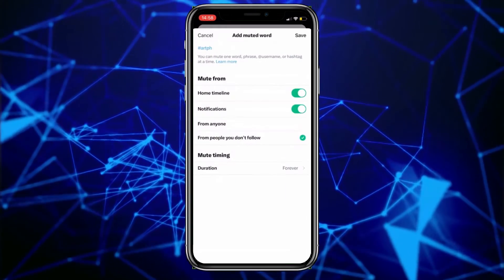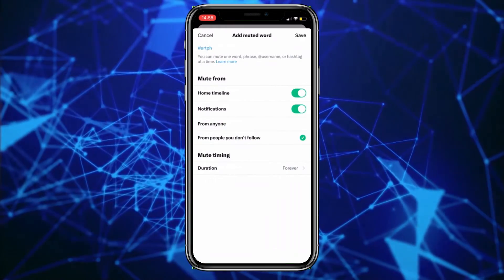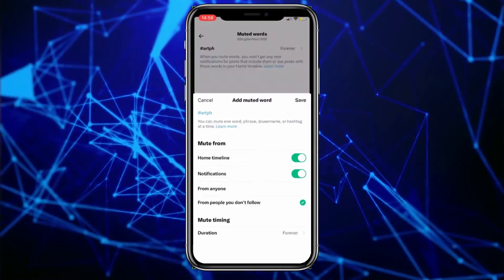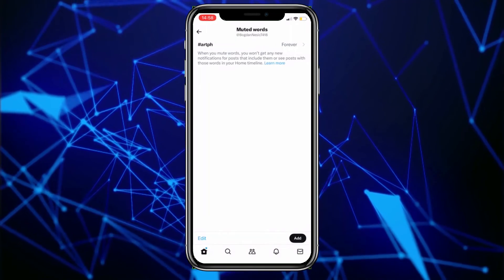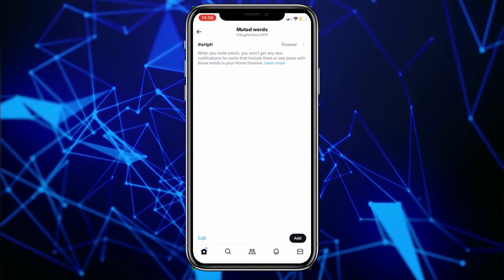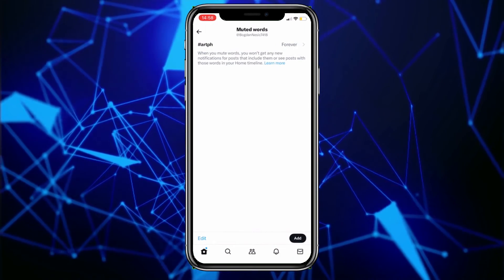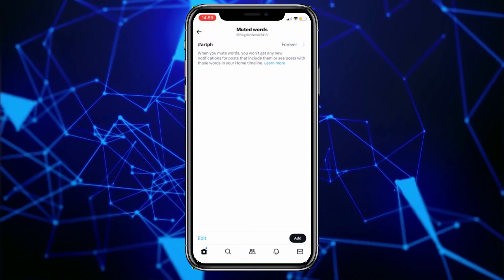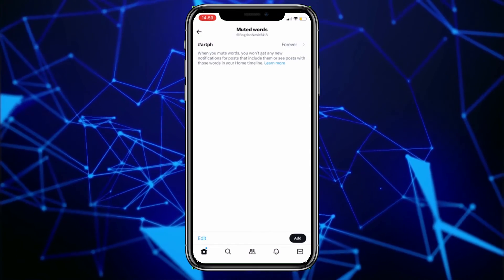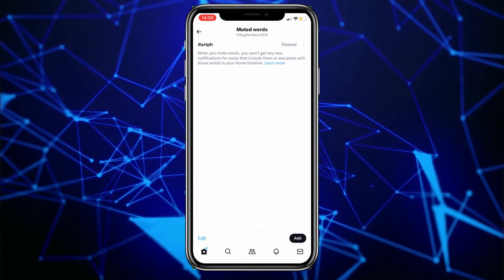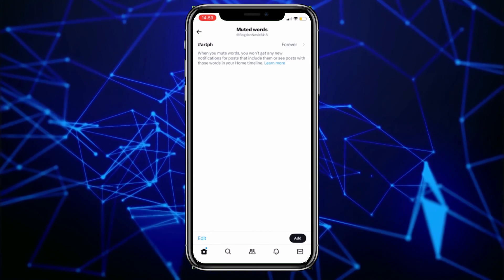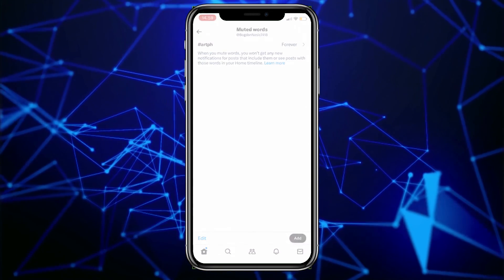Finally, don't forget to click save. If you want to unmute the hashtag, simply follow the process again and remove that hashtag. We hope we've helped you in muting hashtags on the X or Twitter application.